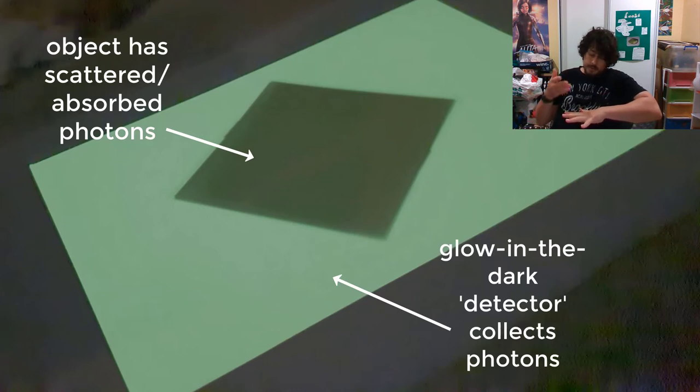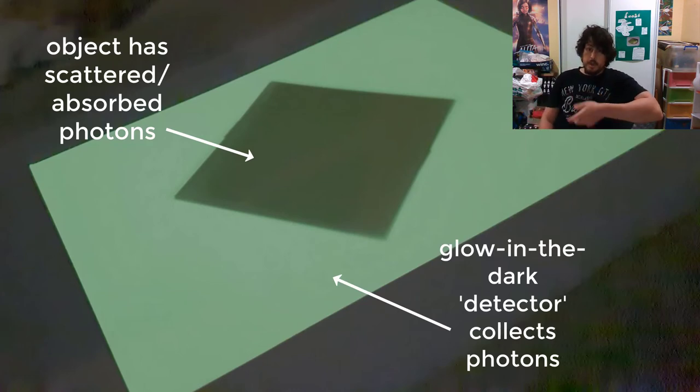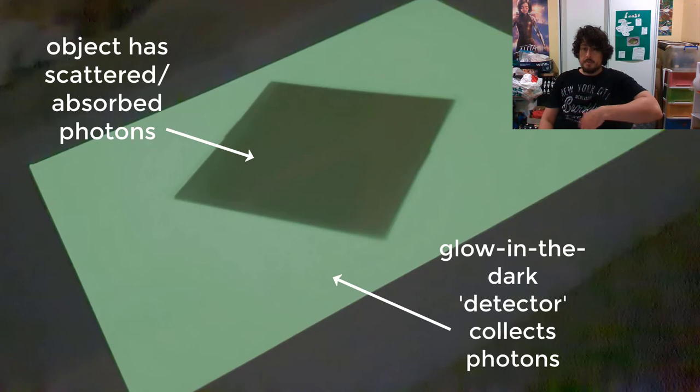Of course, this is using visible light, not x-rays, but it's analogous to what's occurring.